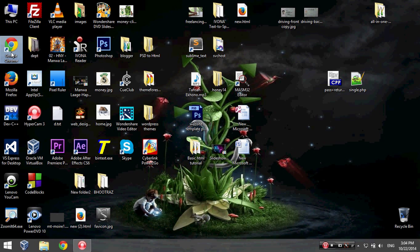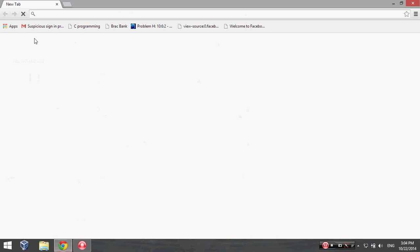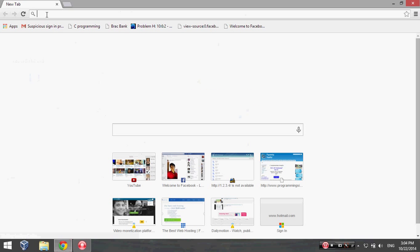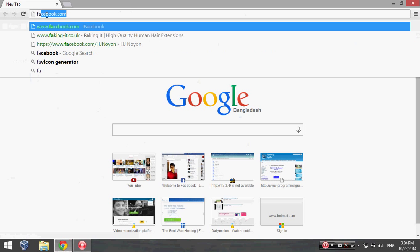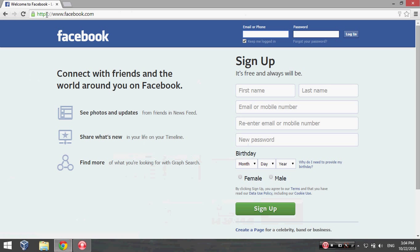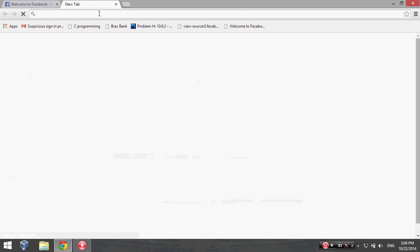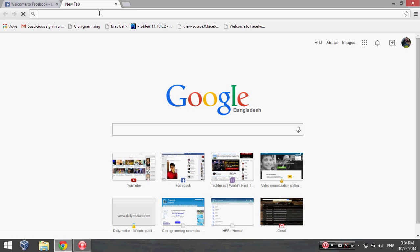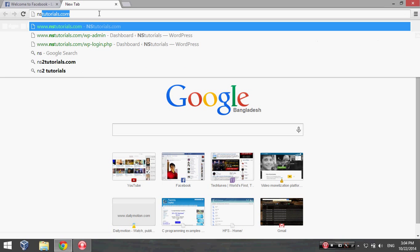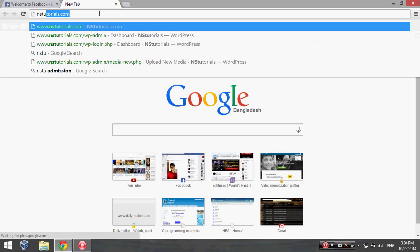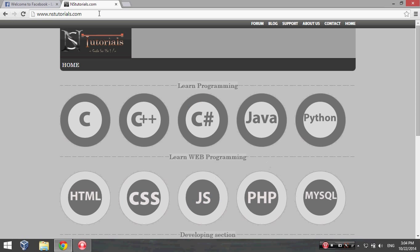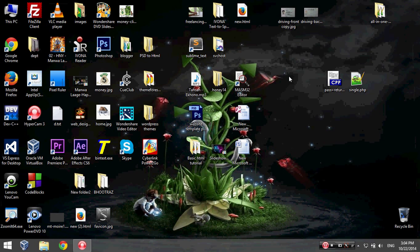Let's take a look. I'm opening up Google Chrome and I'm going to visit facebook.com. It's working fine. Then I'm going to type my website nstutorials.com and it's working fine also. Now I'm going to open this website with my Firefox.